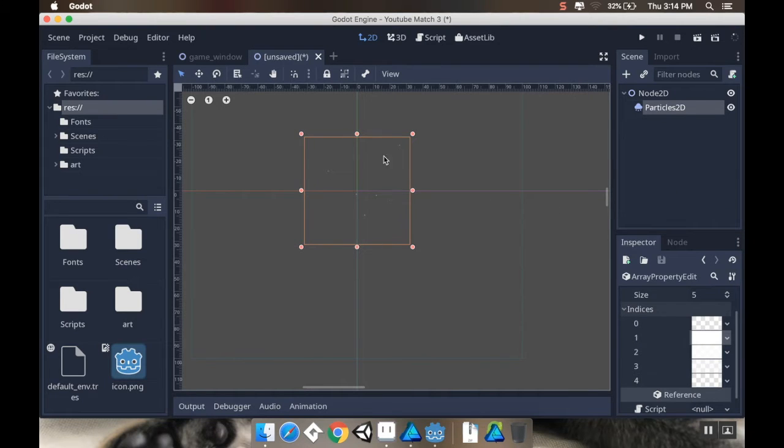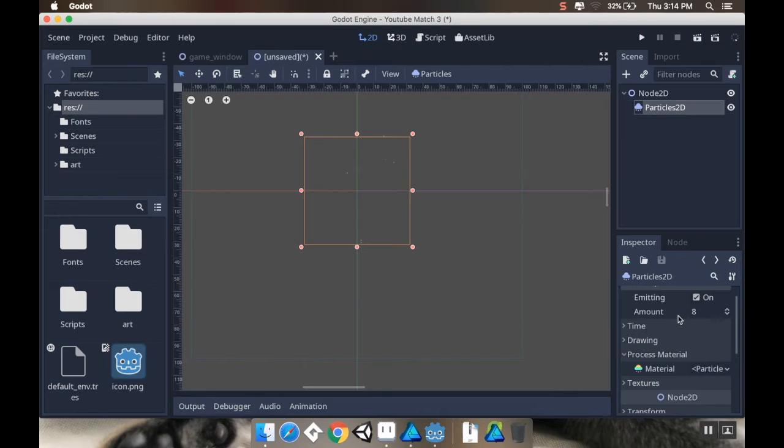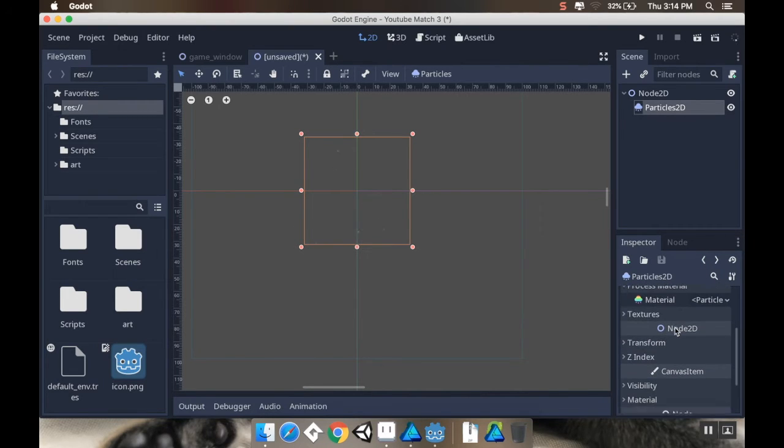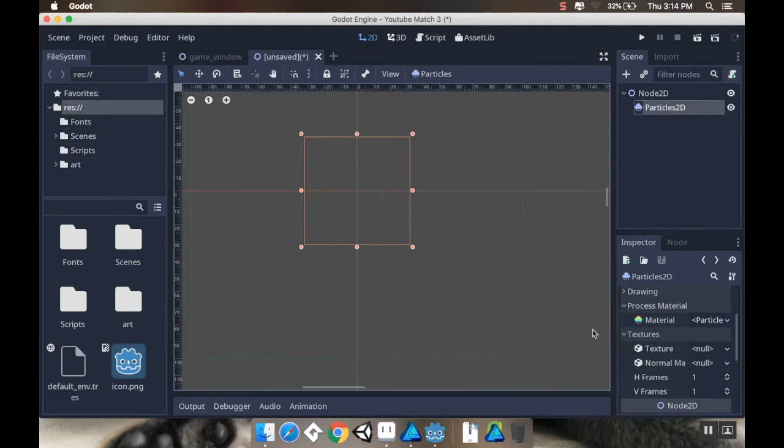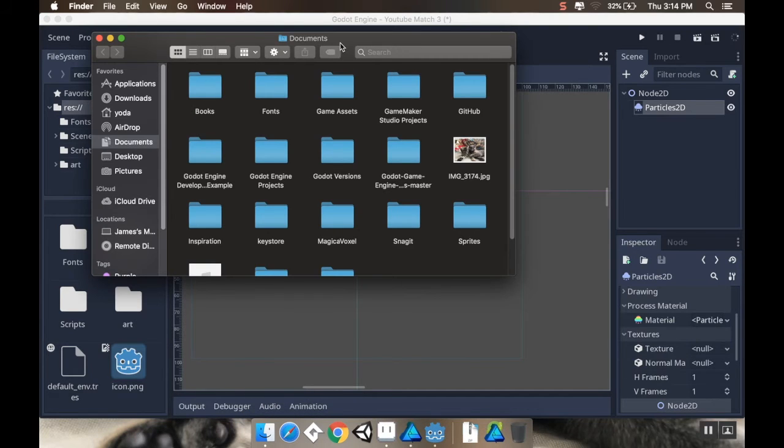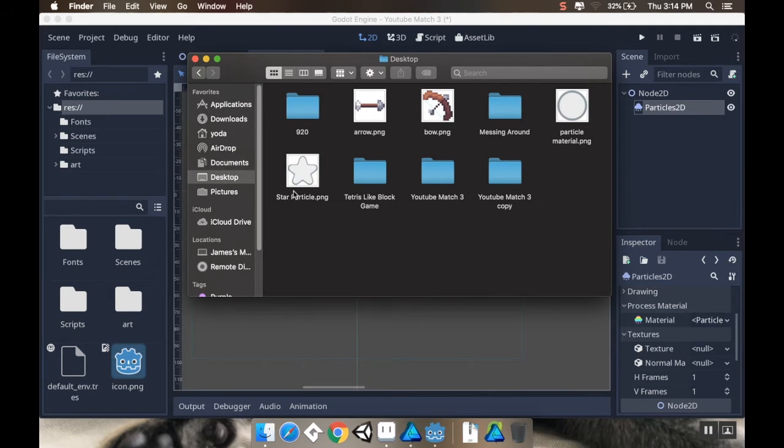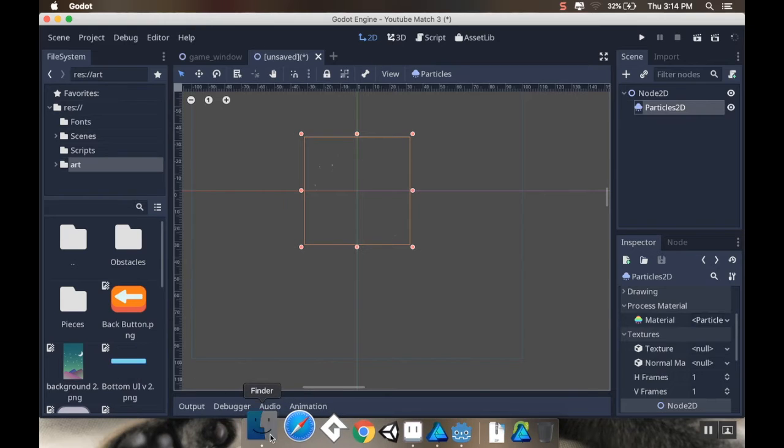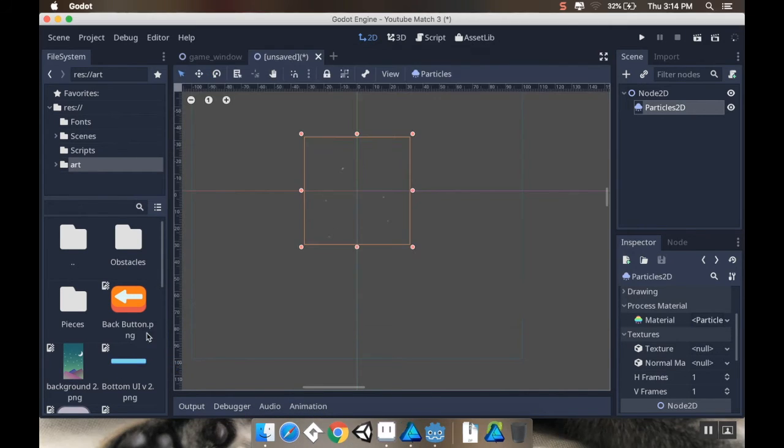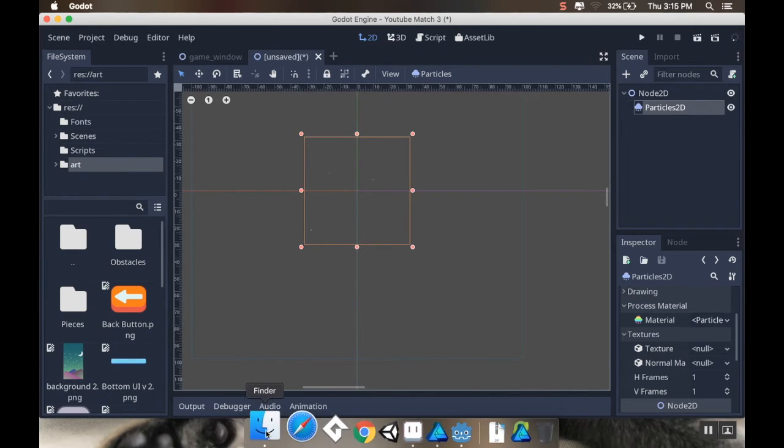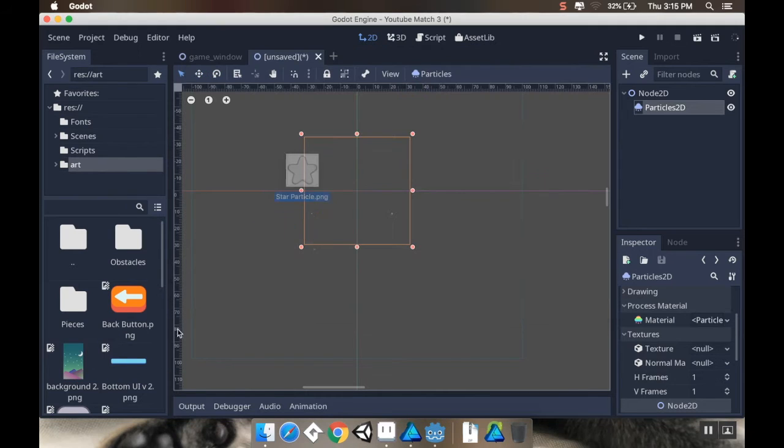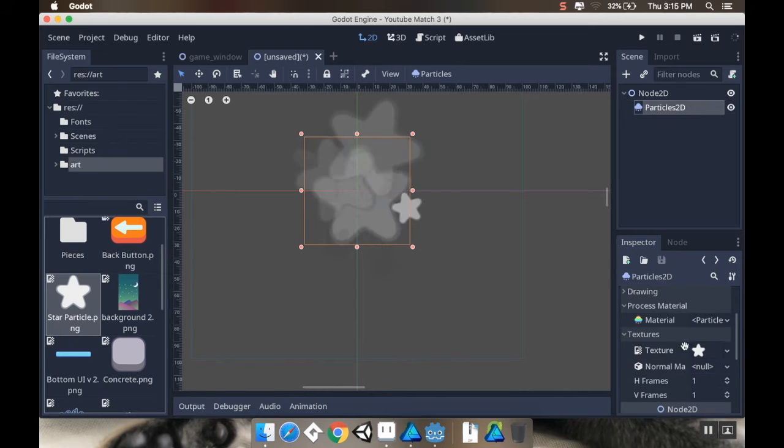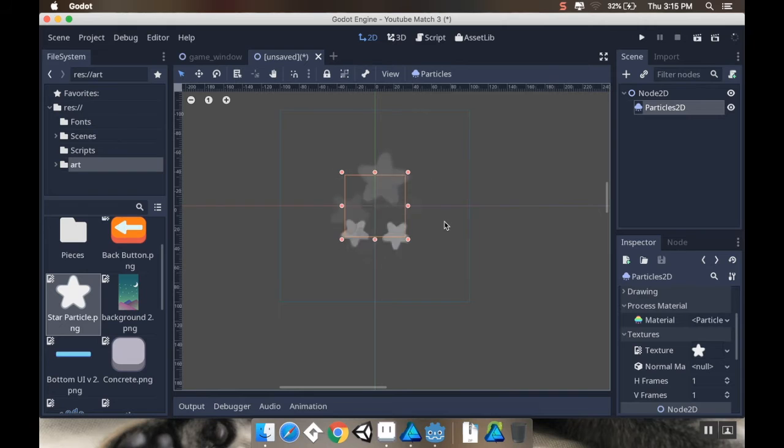I know this isn't super interesting to look at right now because it's just dots. So what I want to do in order to make this something that I can actually visualize, I'm going to go all the way back to the particle itself. I'm going to add a texture to this. And I've made a particle material that I've added into the itch.io file. It's just this little star. So I'm just going to drag this into my art folder. Now, I want this star material to be the texture.